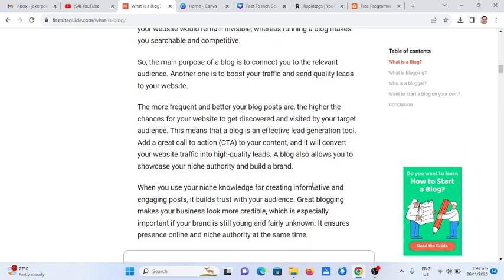Another purpose is to boost your traffic and send quality leads to your website. The more frequent and better your blog posts are, the higher the chances for your website to get discovered and visited by your target audience. A blog is an effective lead generation tool — add a great call to action or CTA to your content and it will convert your website traffic into higher quality leads.